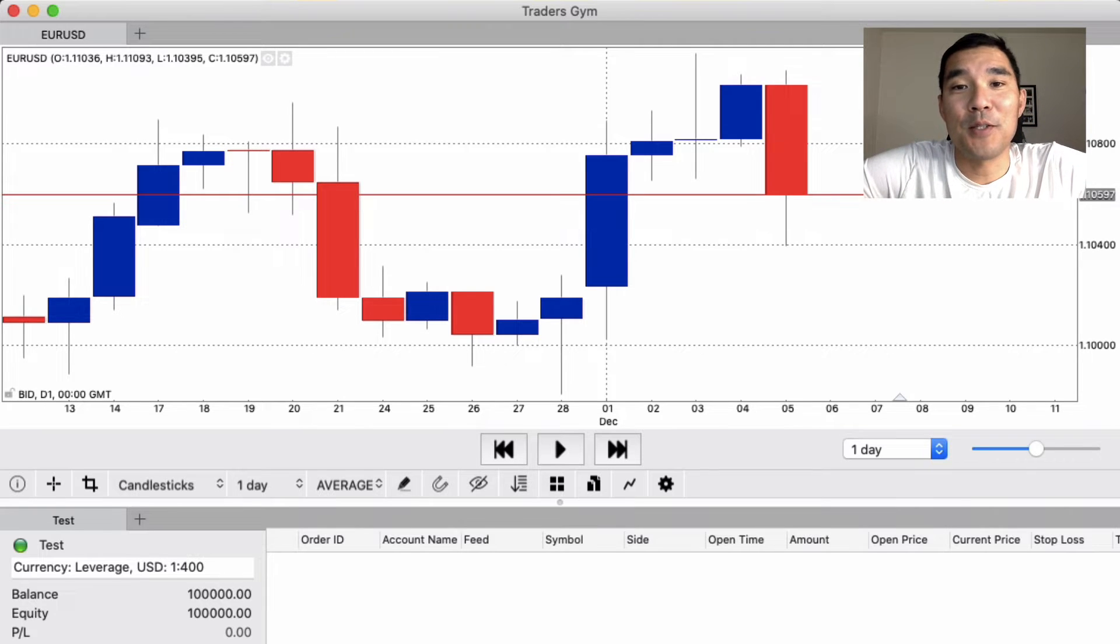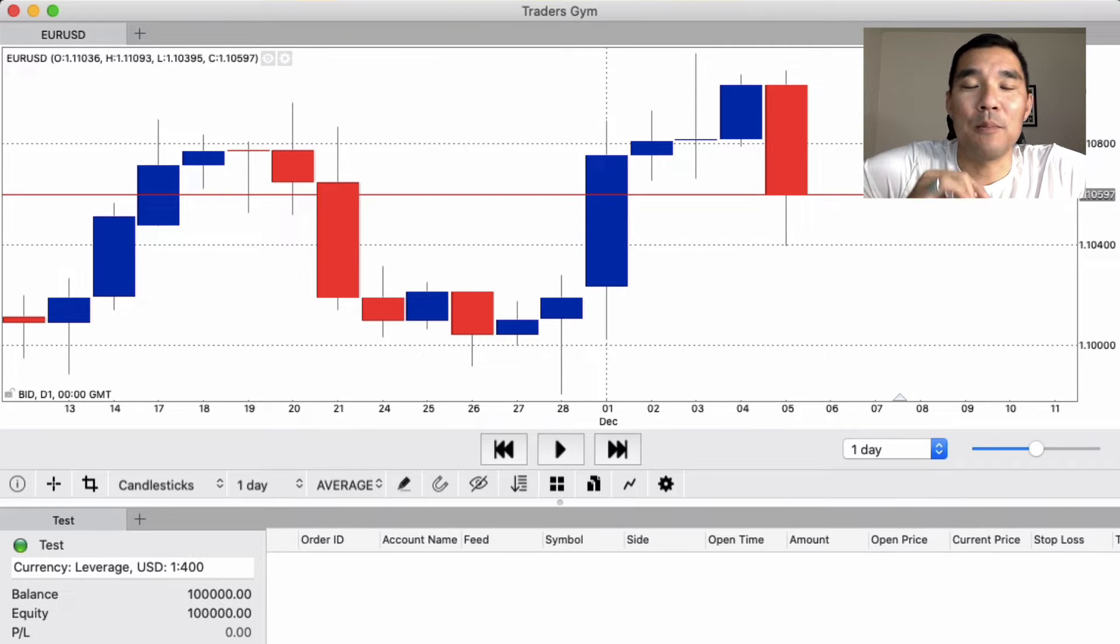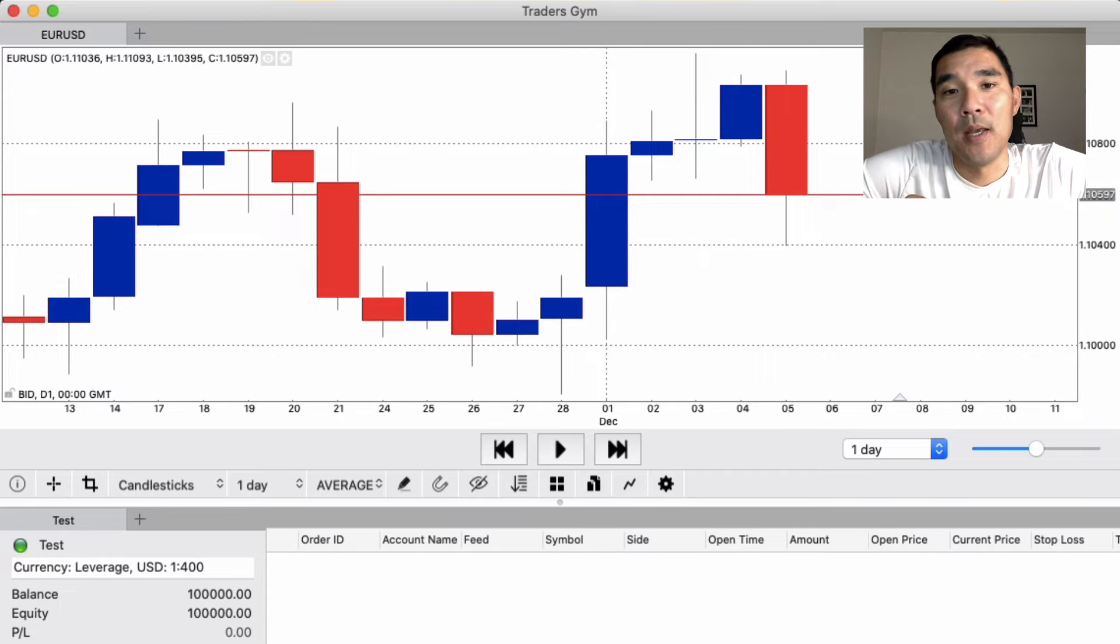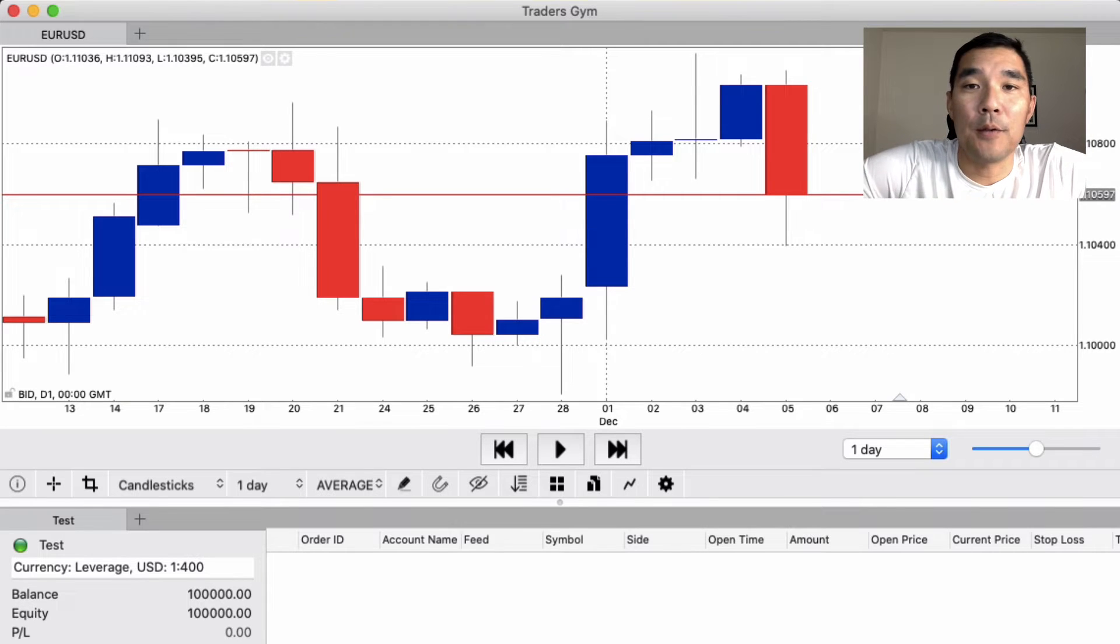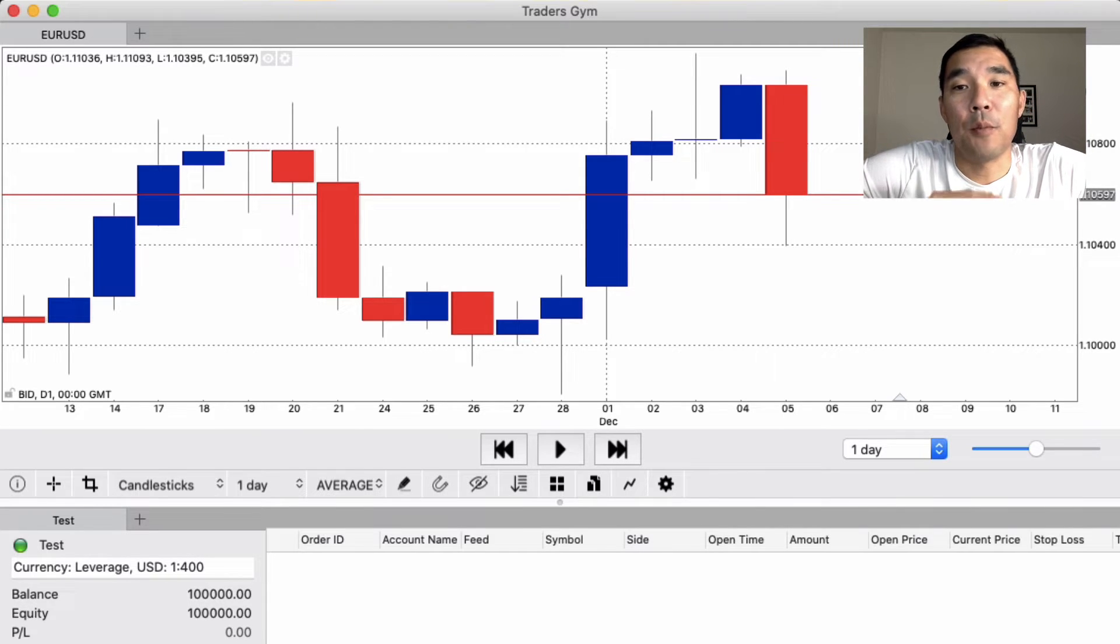Be sure to stick around to the end because I'll show you where to find my complete comparison of Trader's Gym against all of the other top backtesting software on the market.